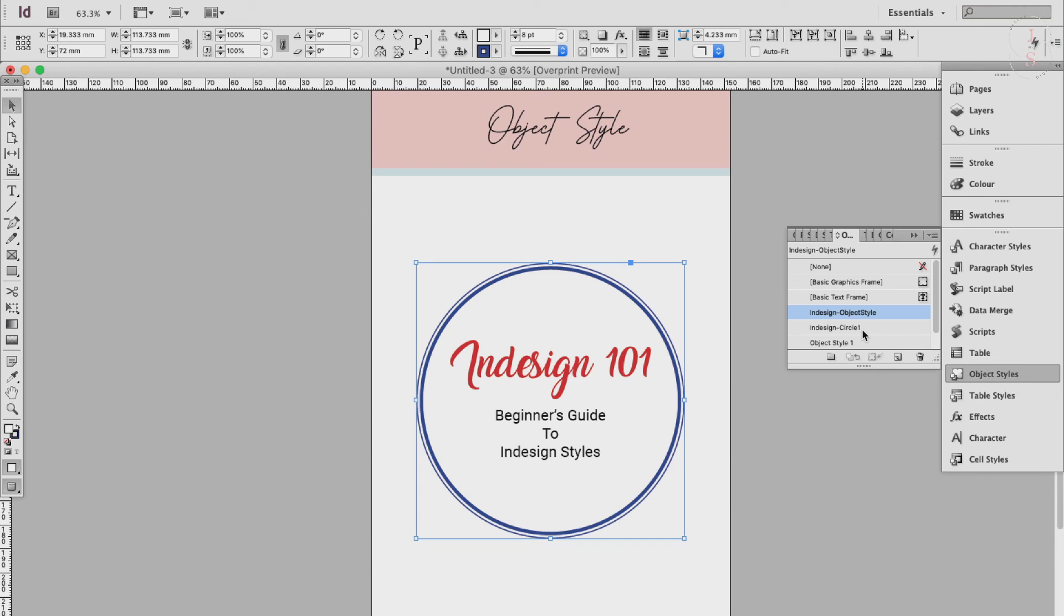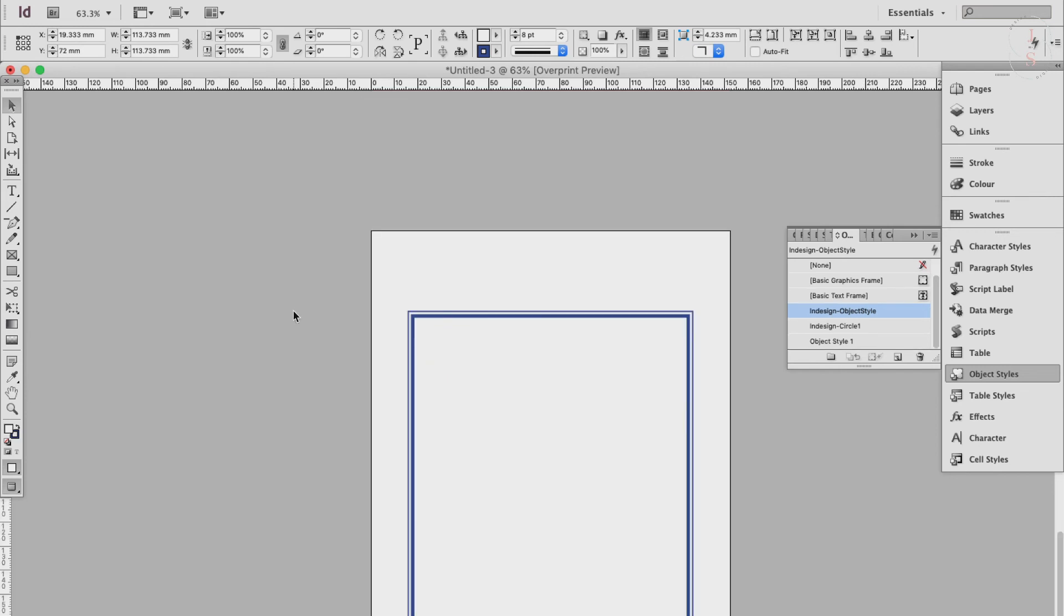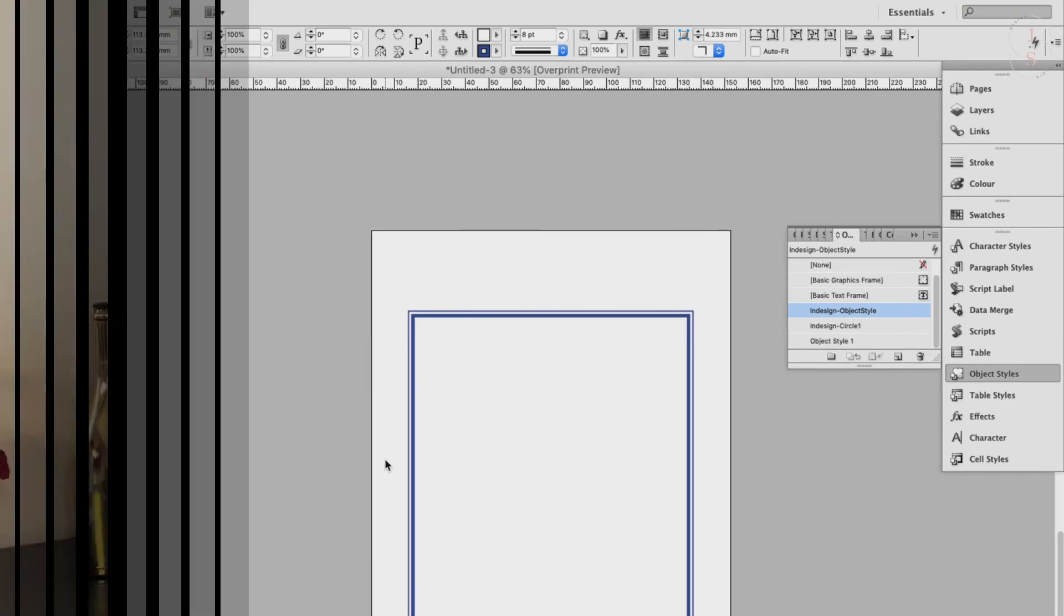And you can then apply the object style to other objects such as frames and shapes in your documents. Click to select the shape you want to edit and then click once on the name of the object style in the object style panel. In this example, you can see how the style supplies all the formatting characteristics of the original shape such as the fill color, stroke color, the stroke weight, and stroke type to this shape created using the rectangle tool. But the style doesn't alter the original shape of the shape or frame.